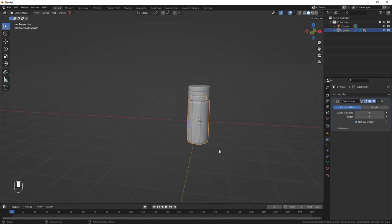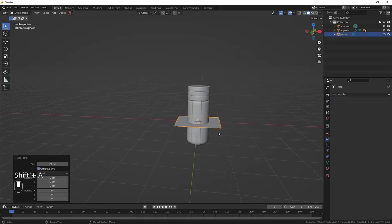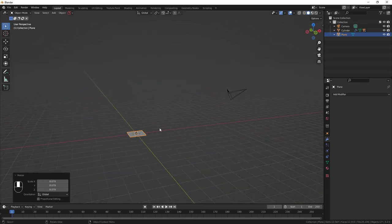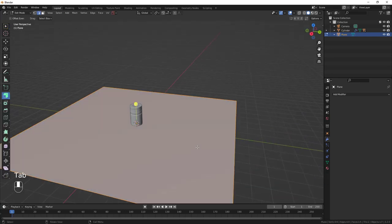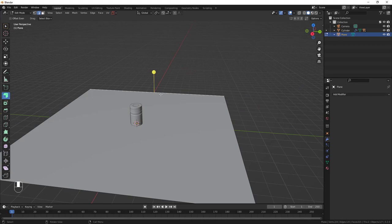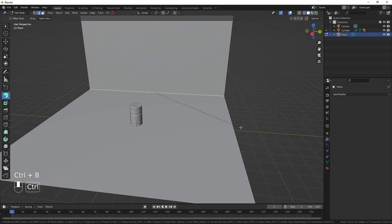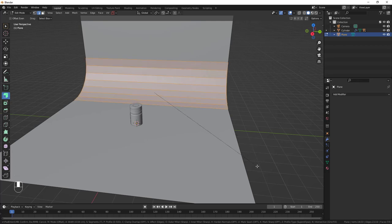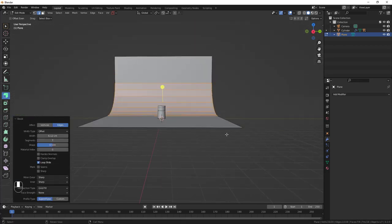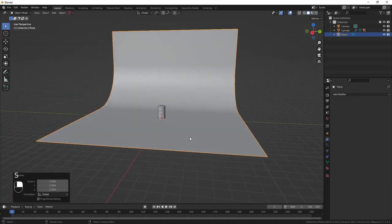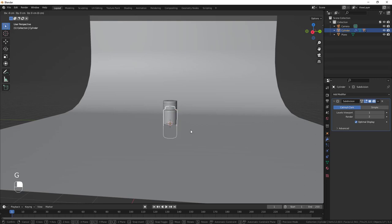Add a plane: Shift+A, Mesh, Plane. Scale it up with S. Tab into Edit Mode, select an edge, E, Z to extrude it on the Z axis. Ctrl+B to bevel with extra loop cuts. Tab out, right-click Shade Smooth. Scale it down a bit, then select the base model and use G, Z to bring it up into position.